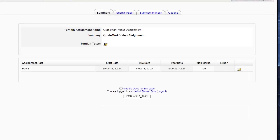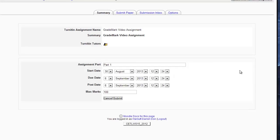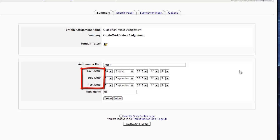And then if I go over to Summary and click on Edit, you can see there are three dates: the start date, the due date, and the post date. The first two are fairly self-explanatory. The post date is the date after which students can actually access their feedback and their grades.